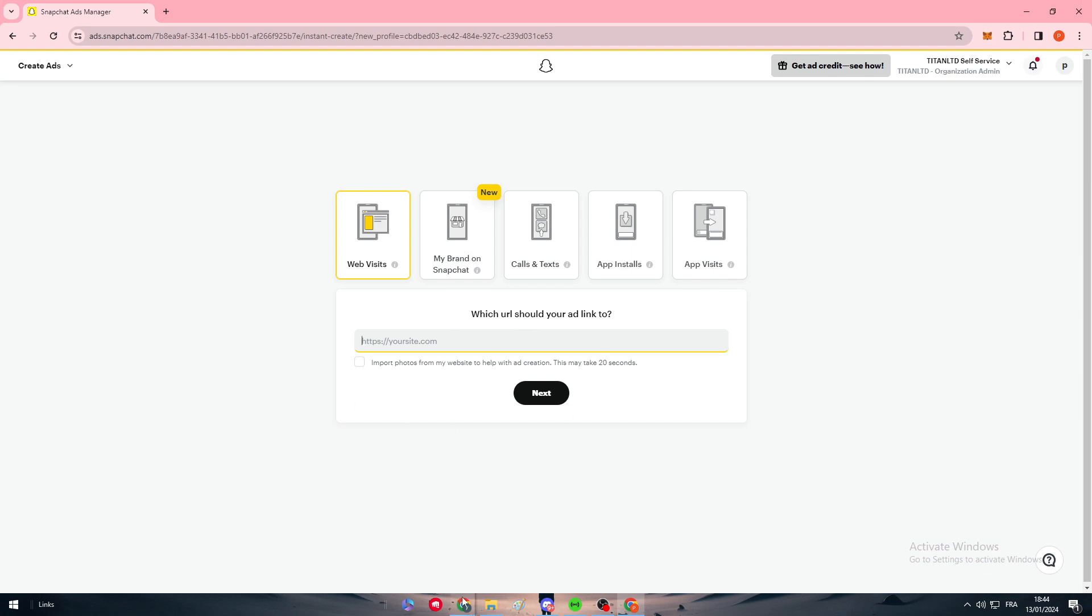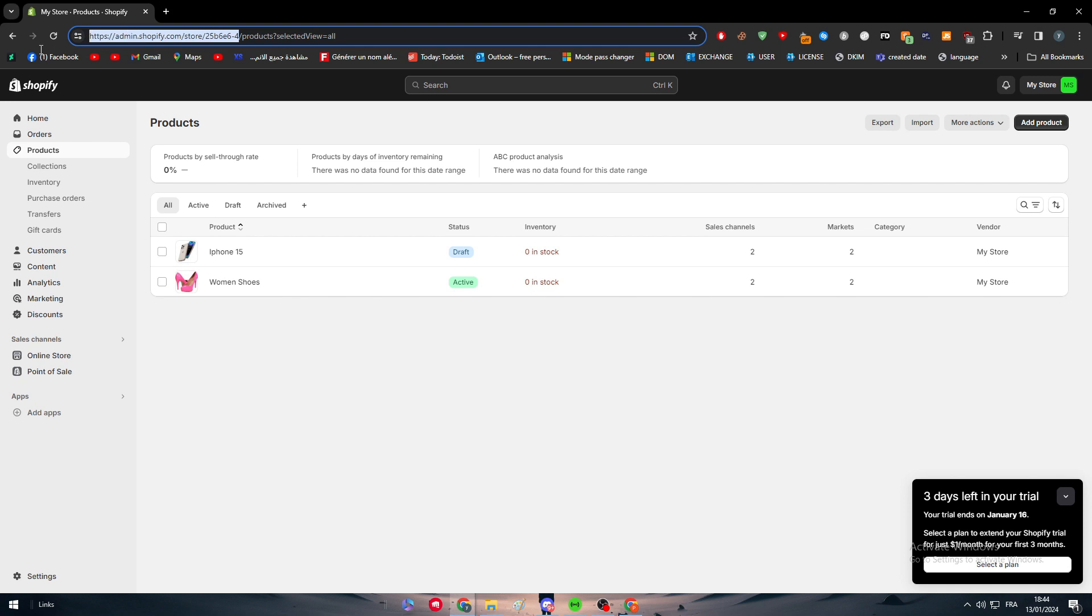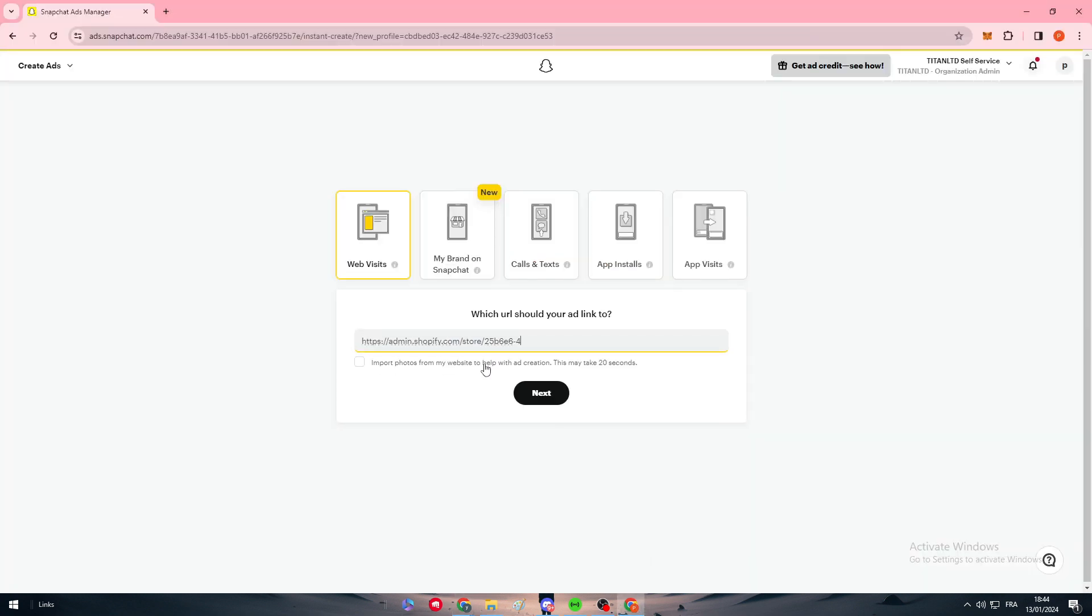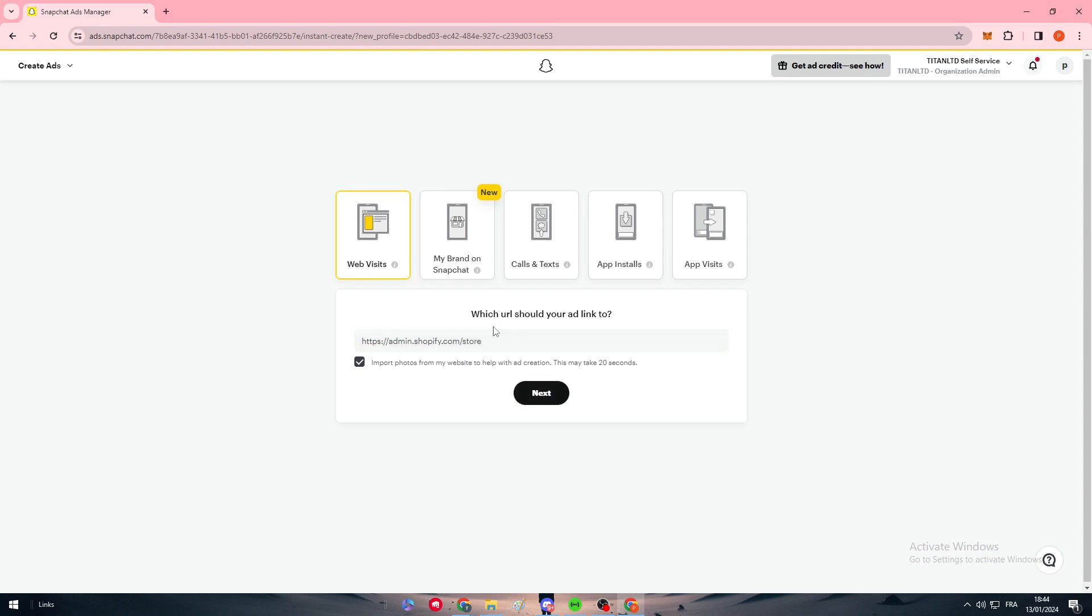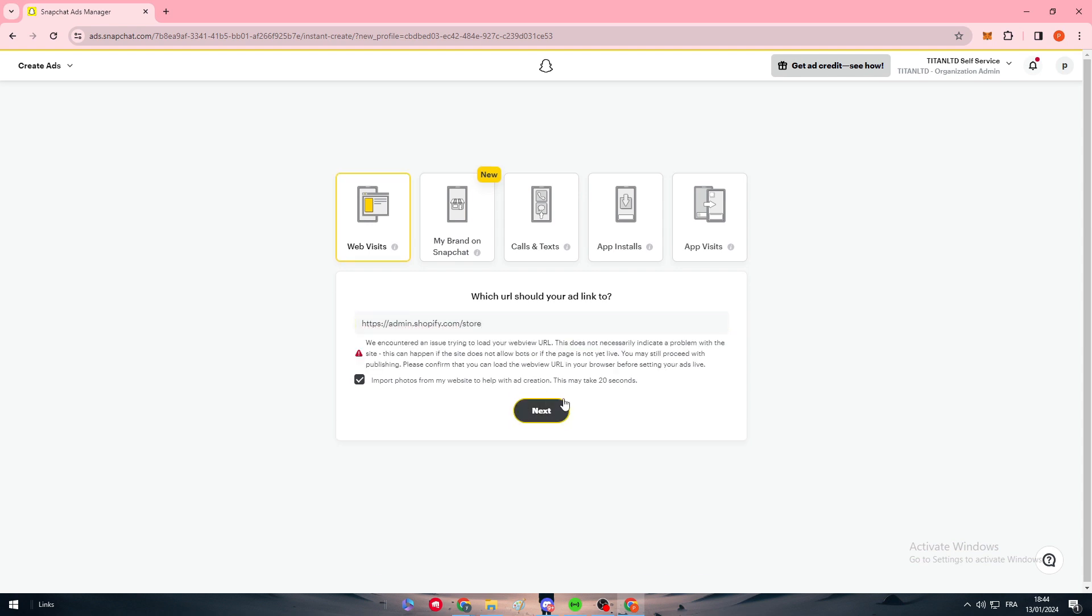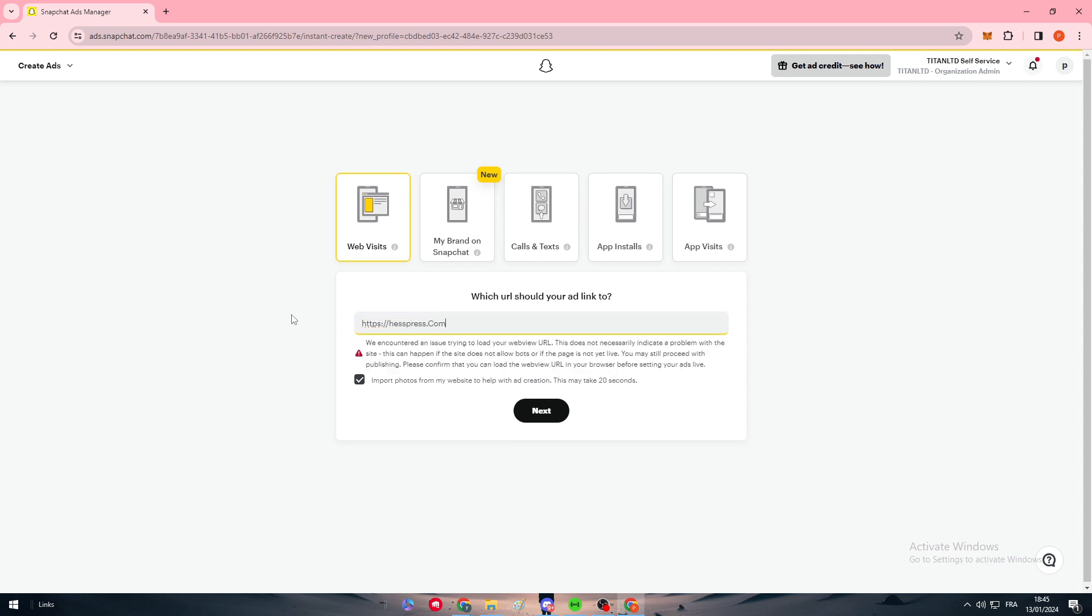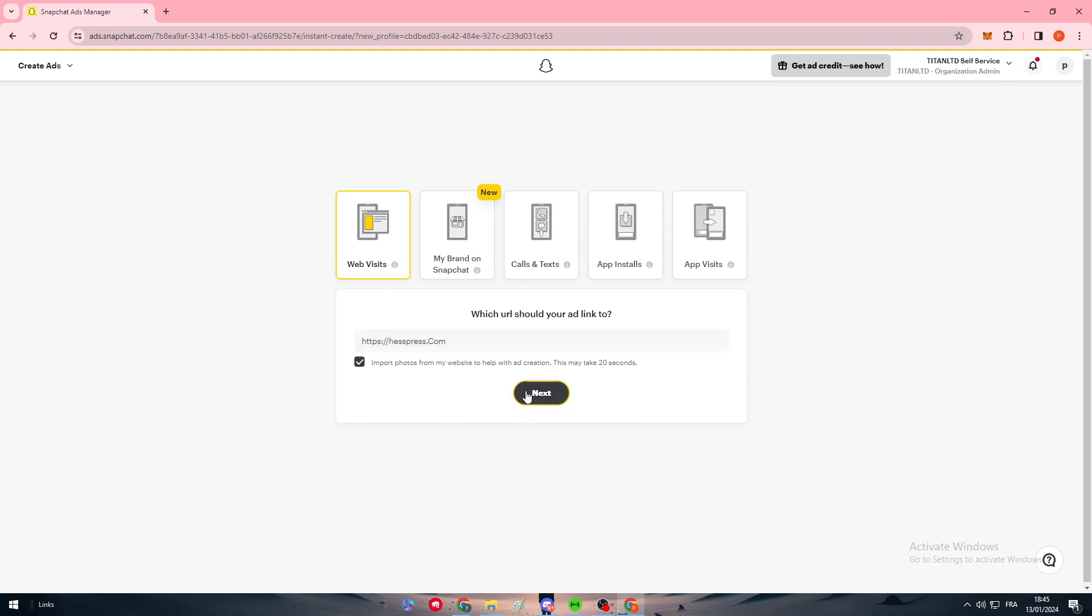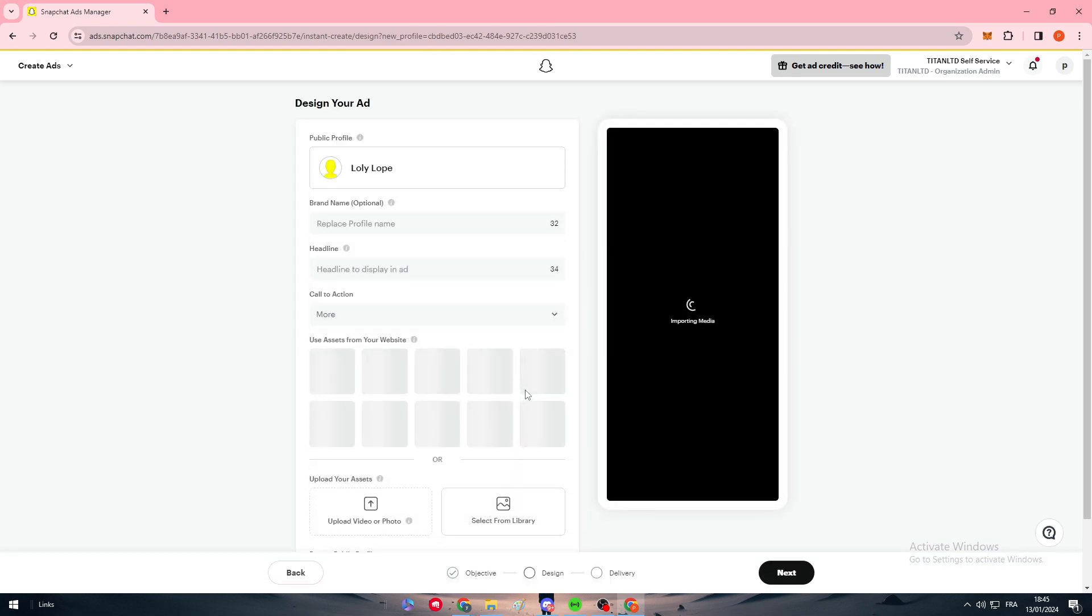Here, put your website link. I'm going to copy this link as an example and put it right there. It indicates a problem with the site. Let's remove this and put like a random website that will work. Click next.